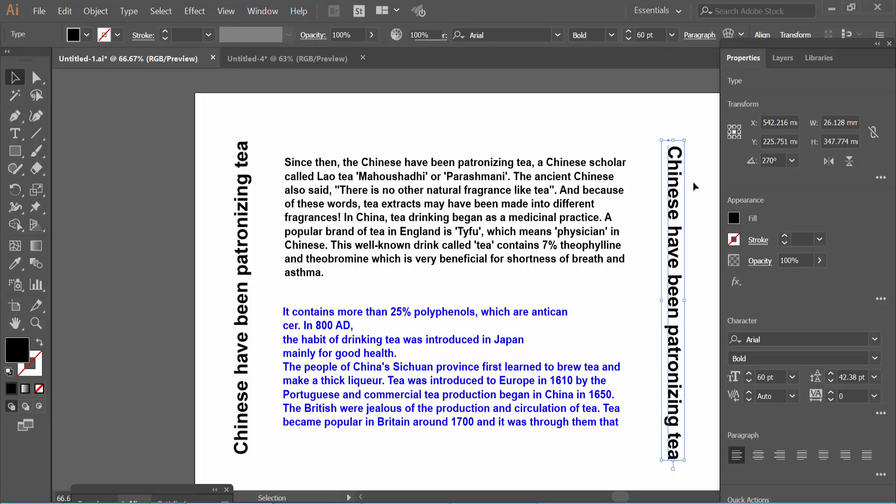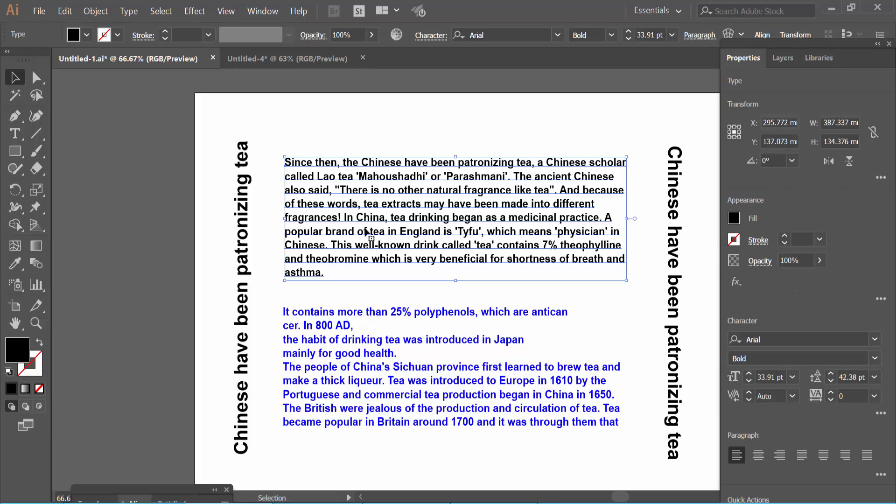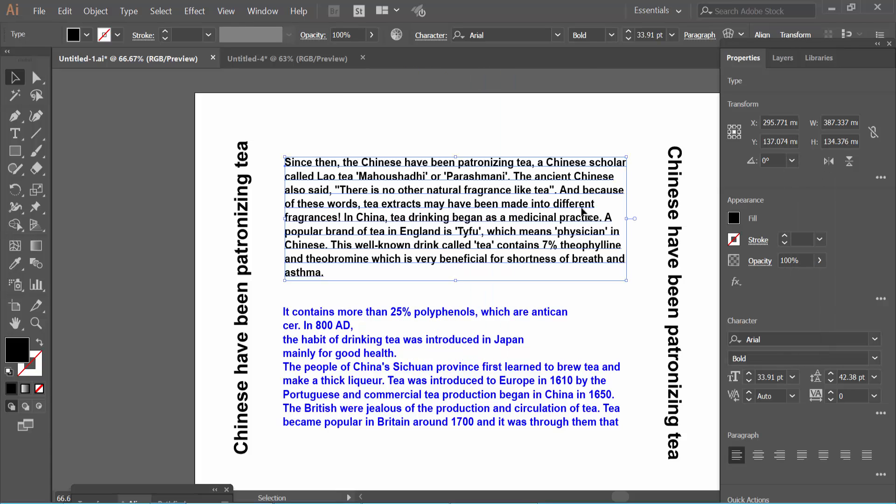And see, these two lines are already placed as vertical. In this way you can make this one vertical also. In this way you can vertically place all of your text.